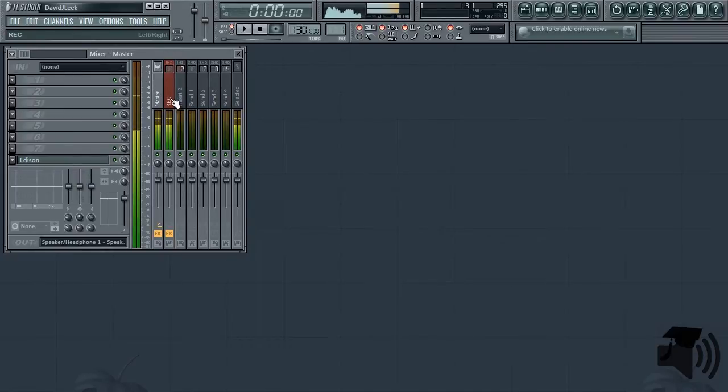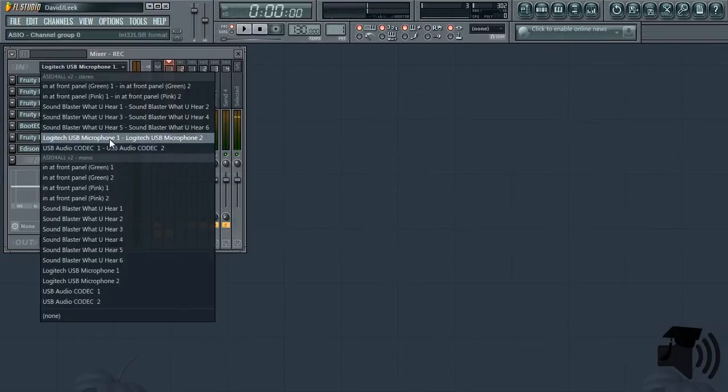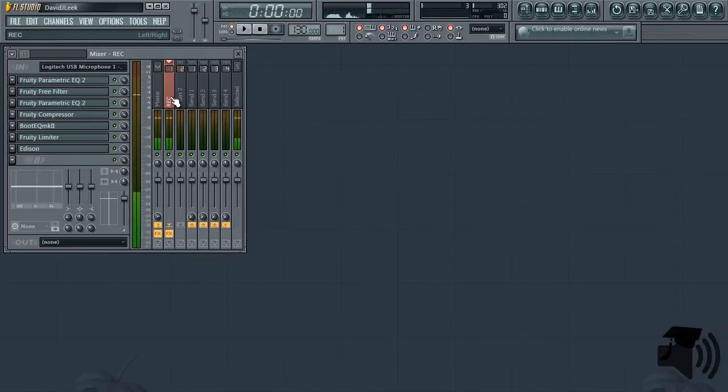For this video, I'm going to already assume that you can route a microphone to a mixer insert's in-channel and also load effects into a mixer insert. Let's begin.